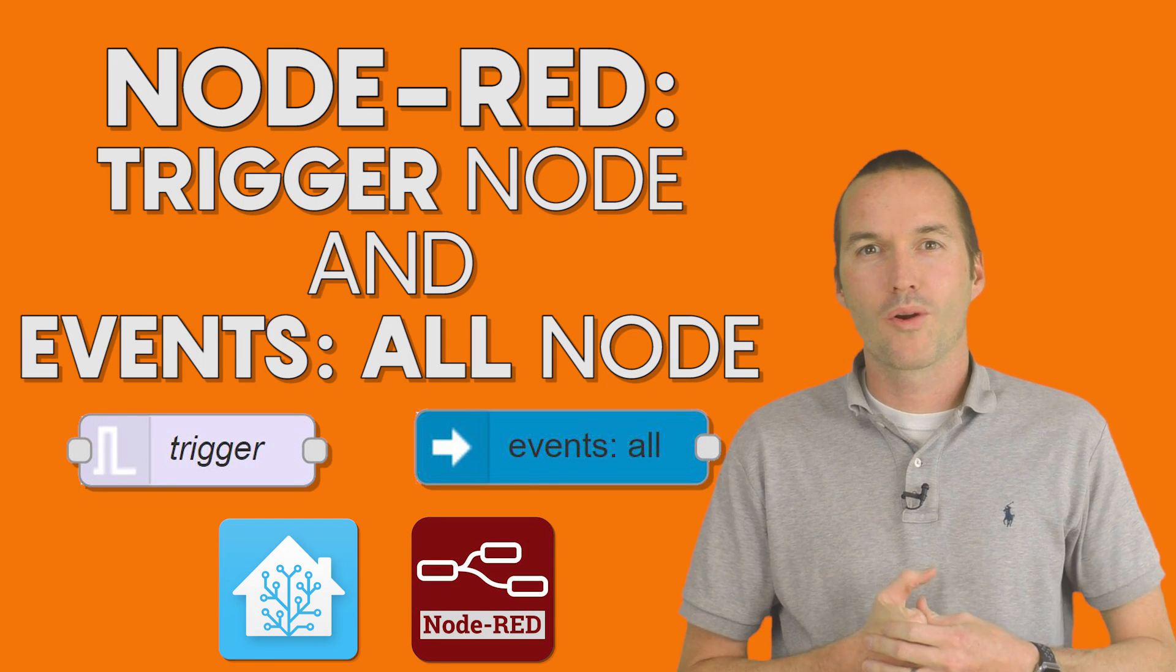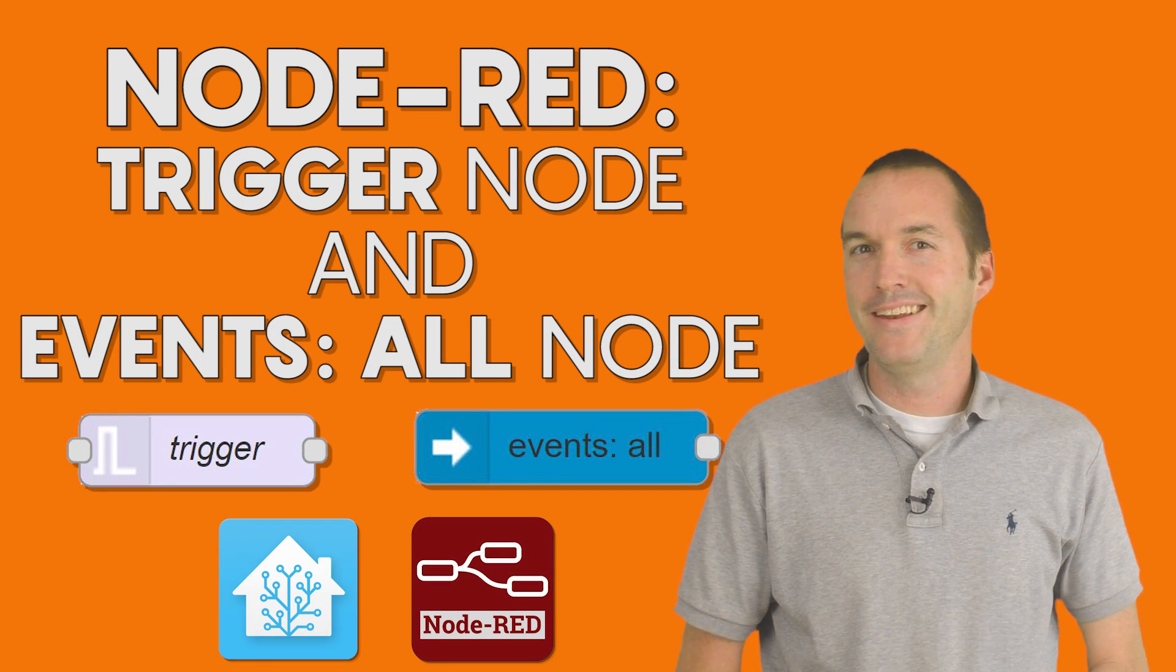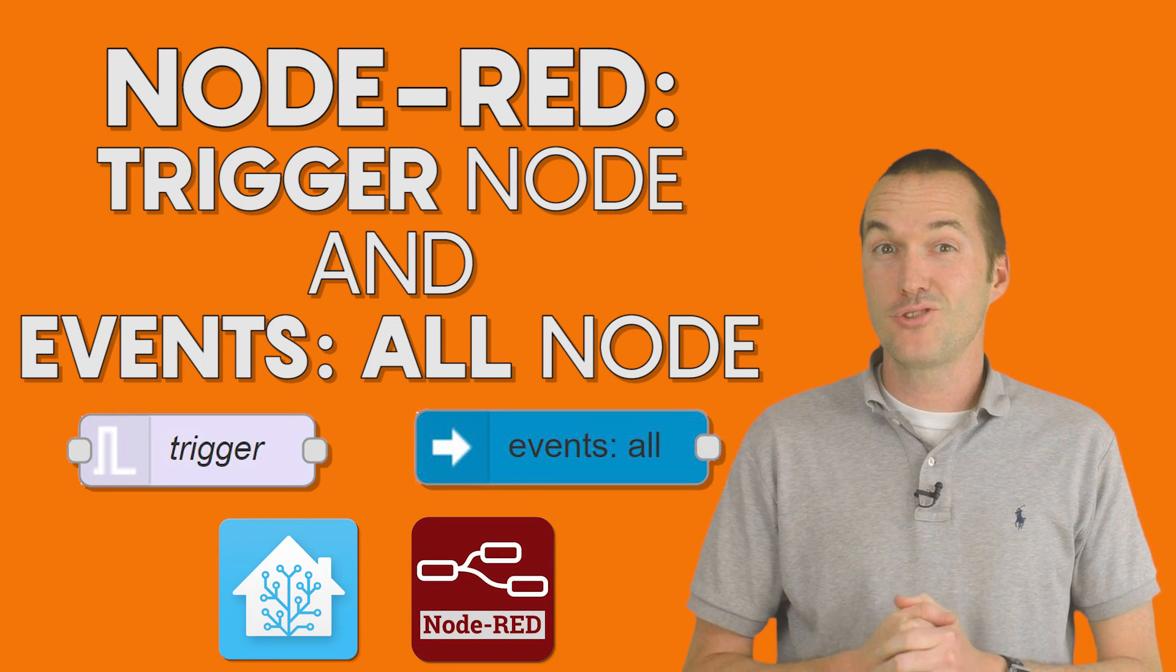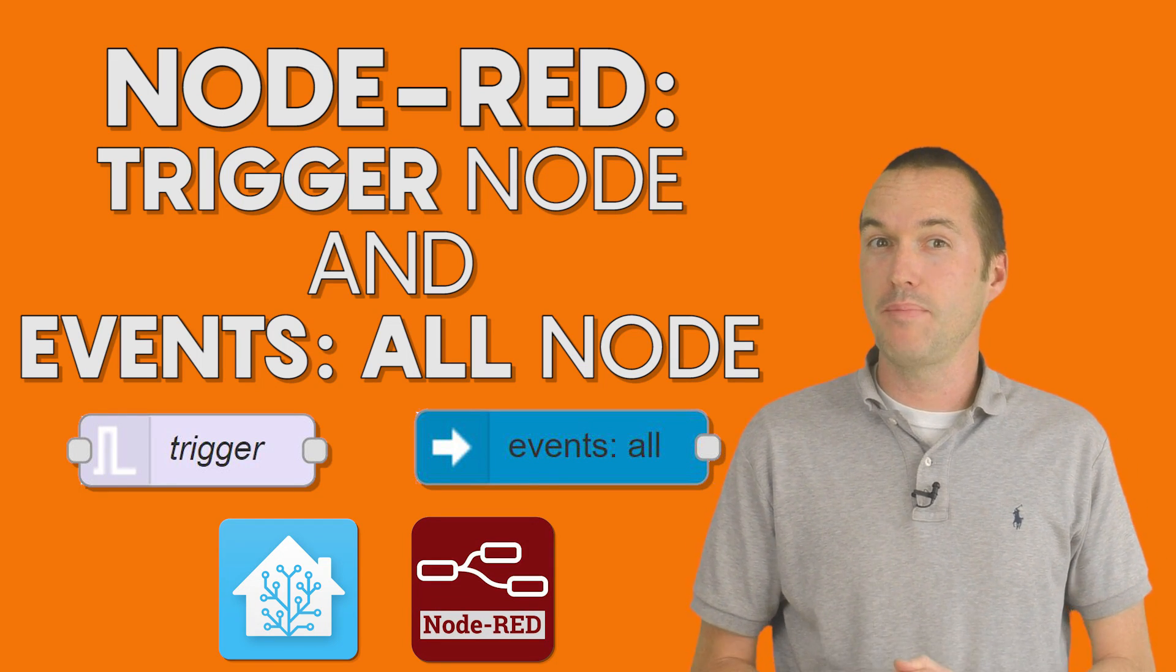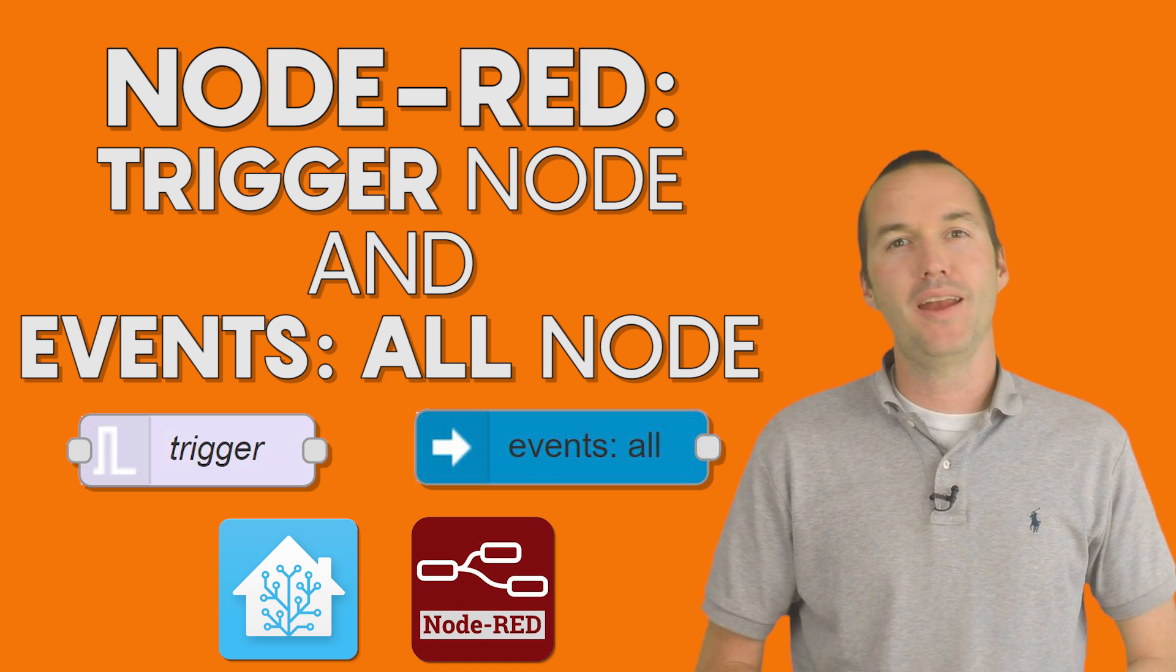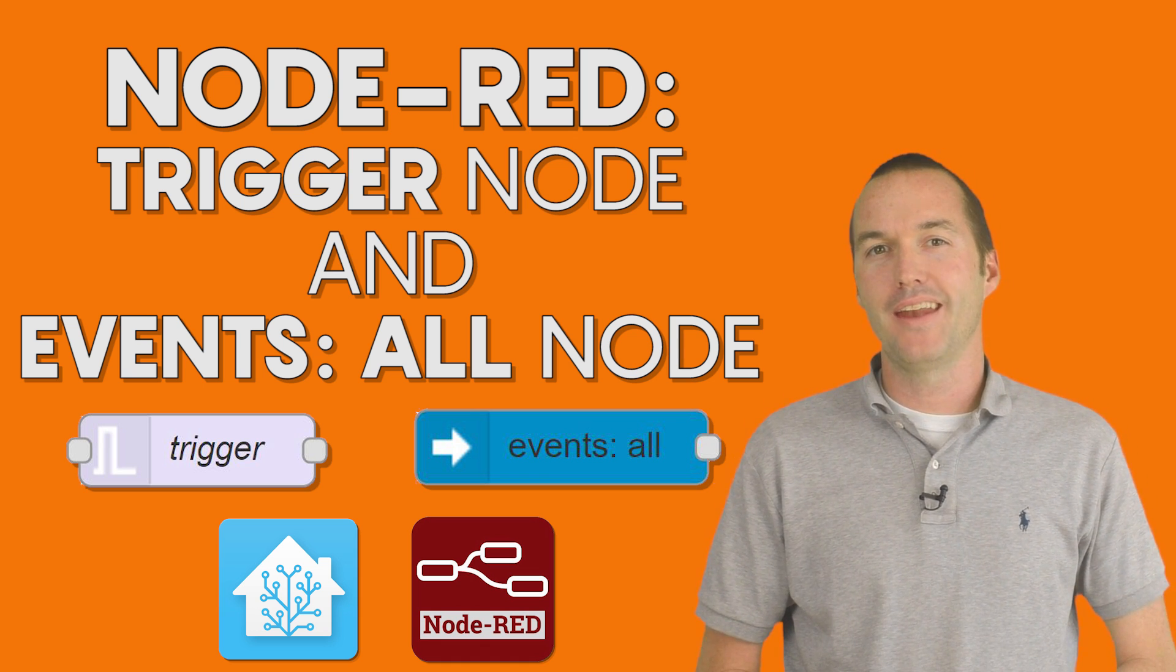Today on the hookup we're going to dive back into Node-RED and check out two extremely useful node types that you might not be using yet.